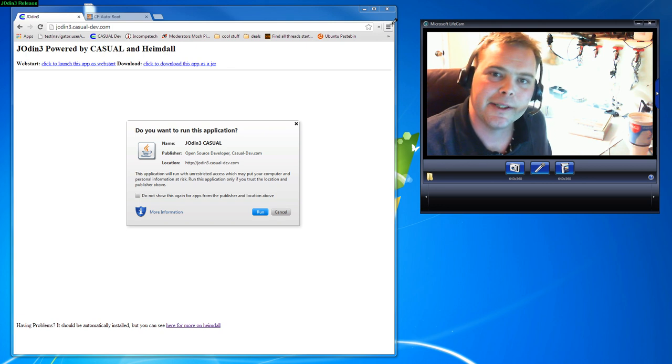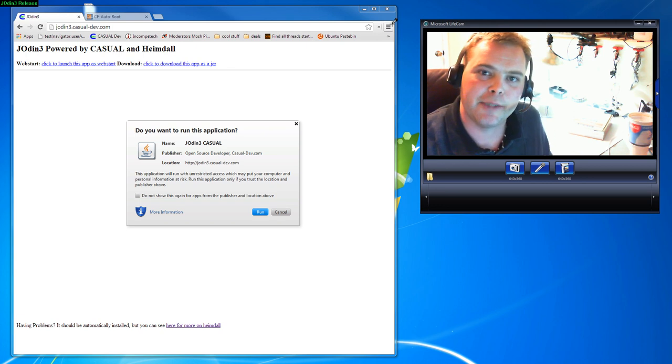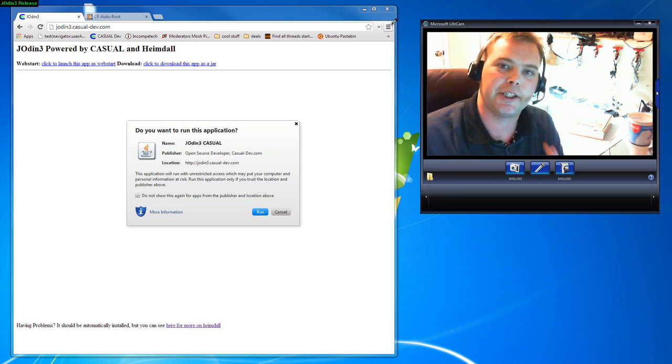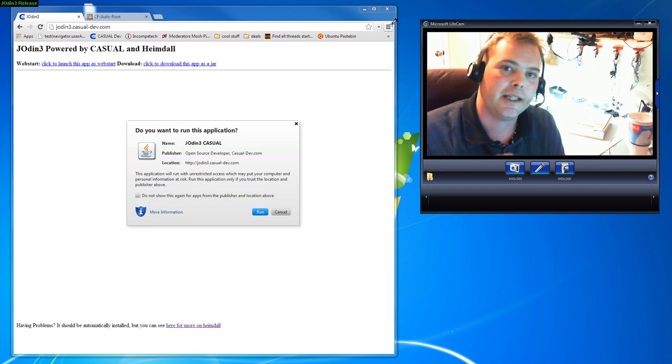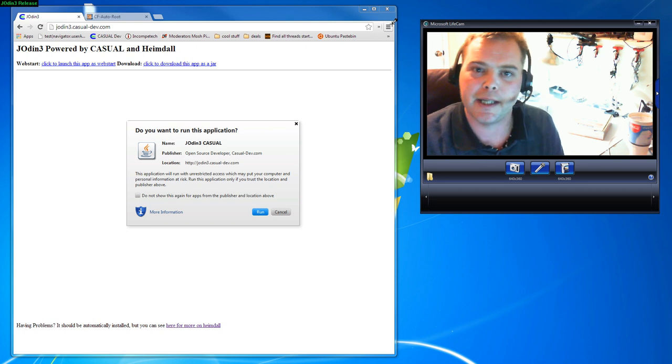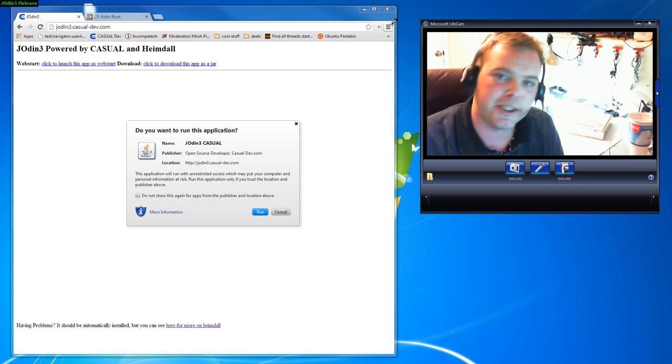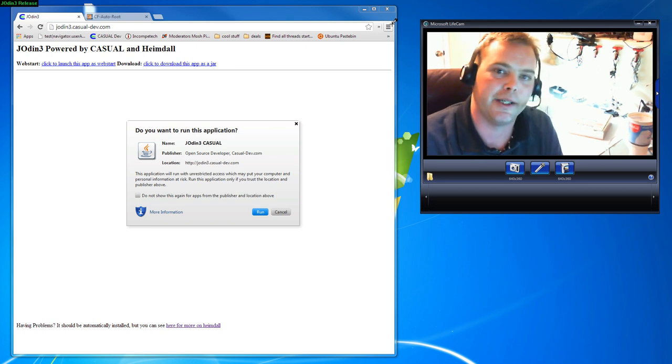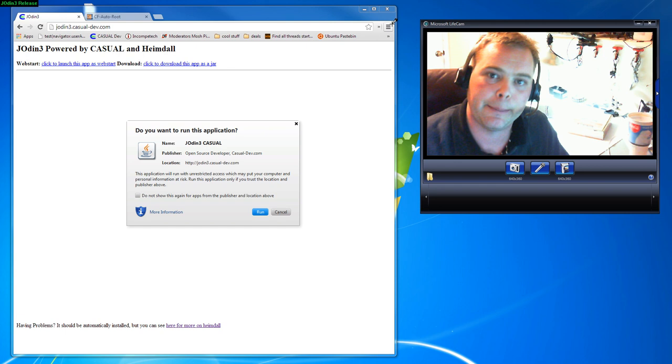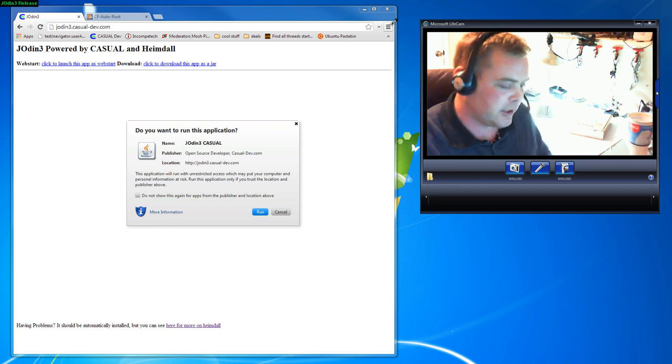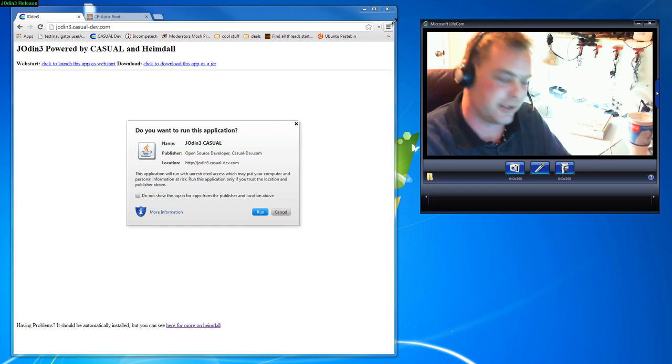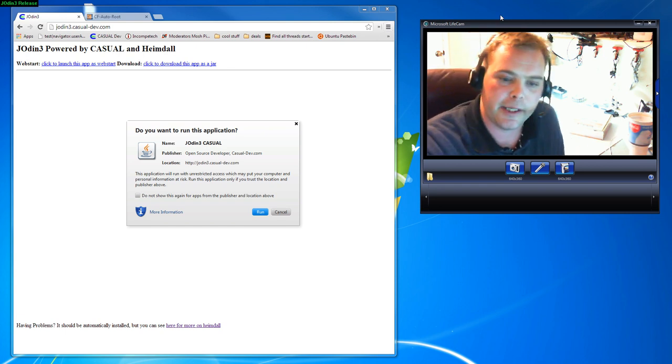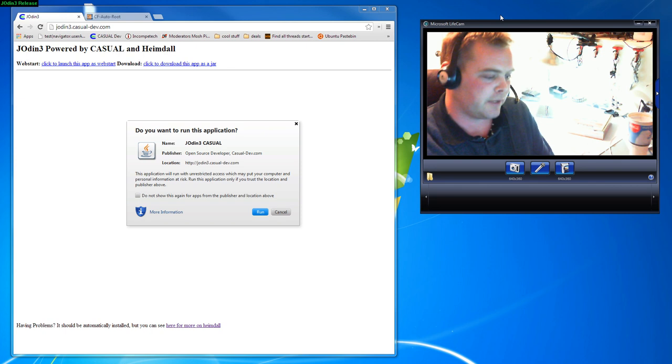Hi there, Adam here. Today I'm launching an application that'll let you flash Odin files on Linux and Mac as well as Windows. Previously this was only possible on Windows using an application, but as of today you can now do it through a web browser. Let's go ahead and get started with that.